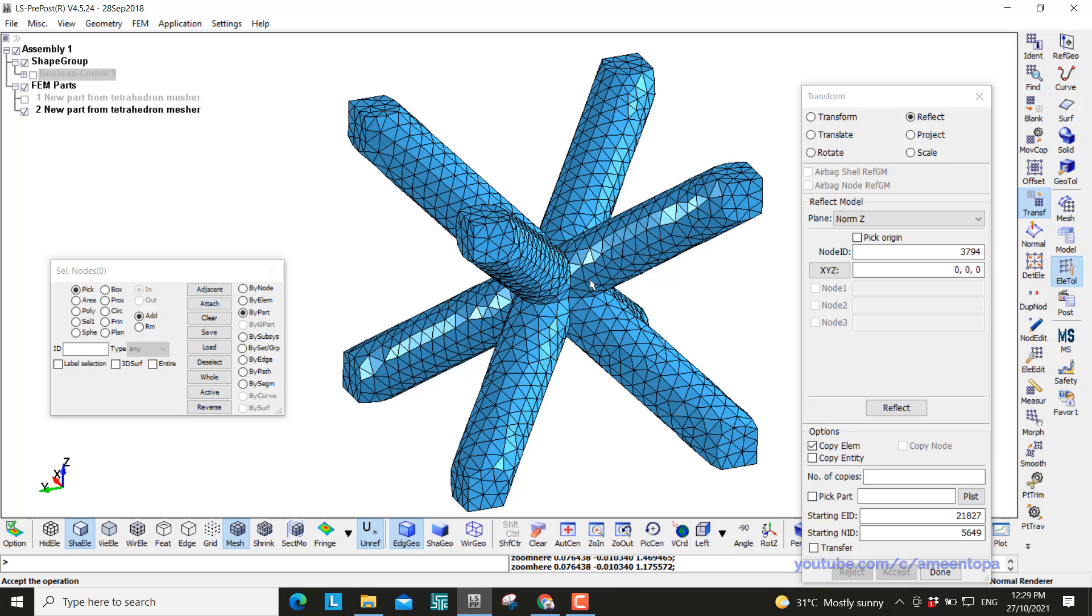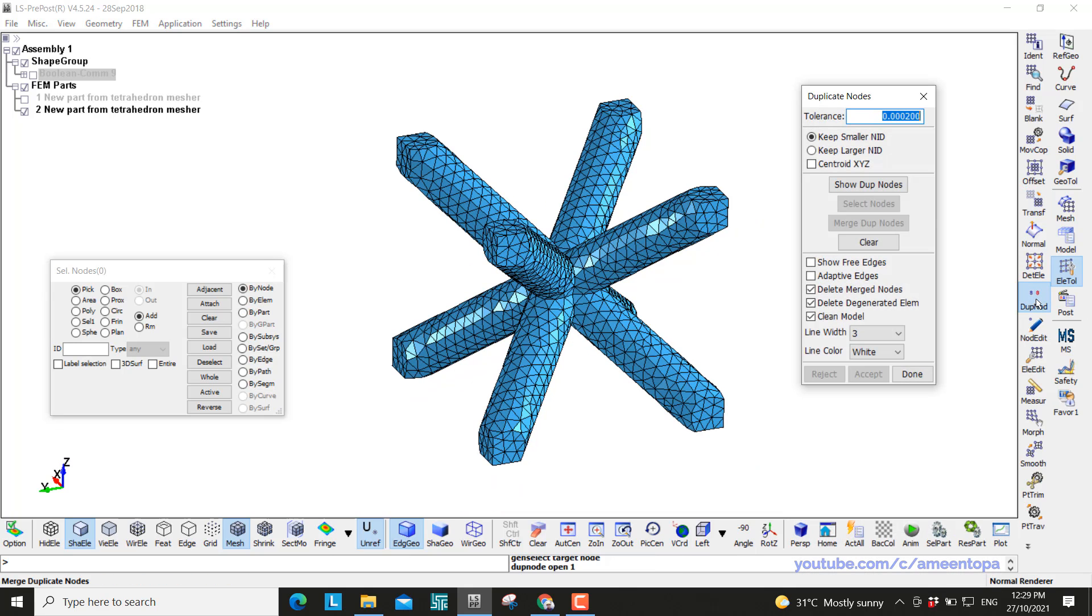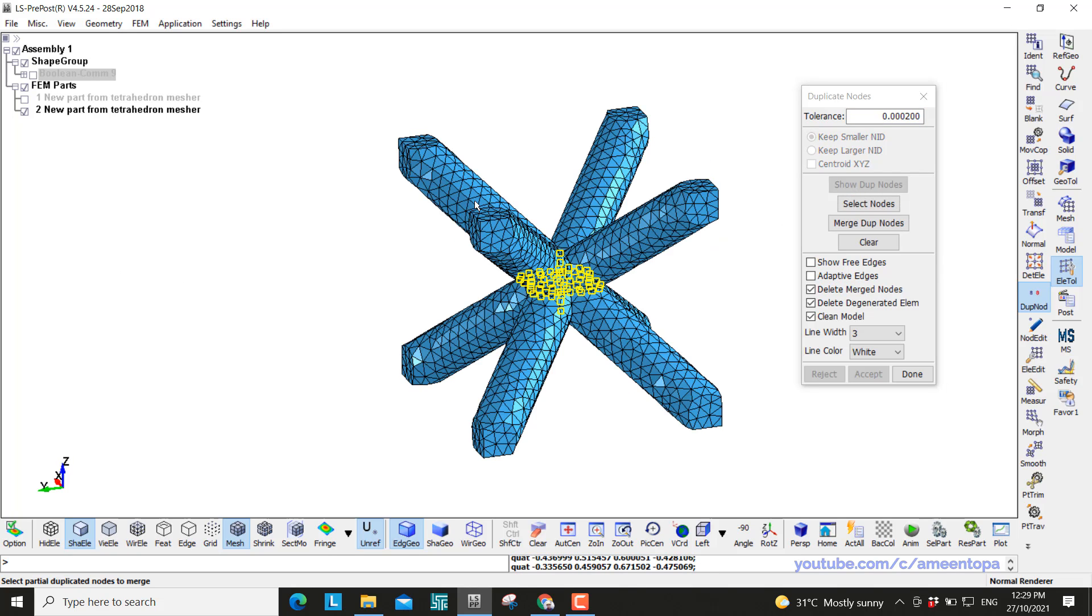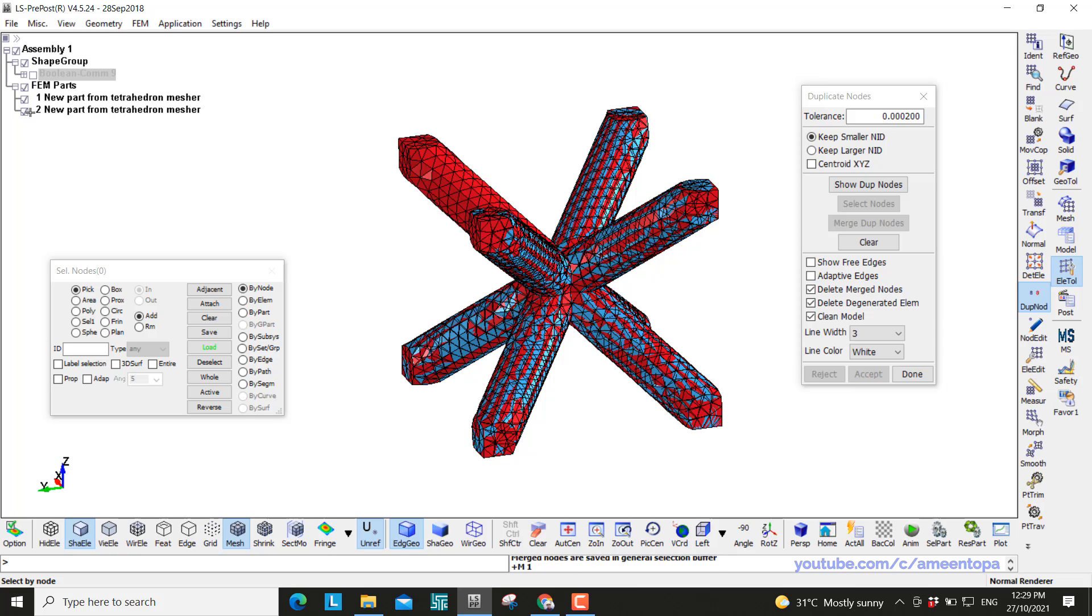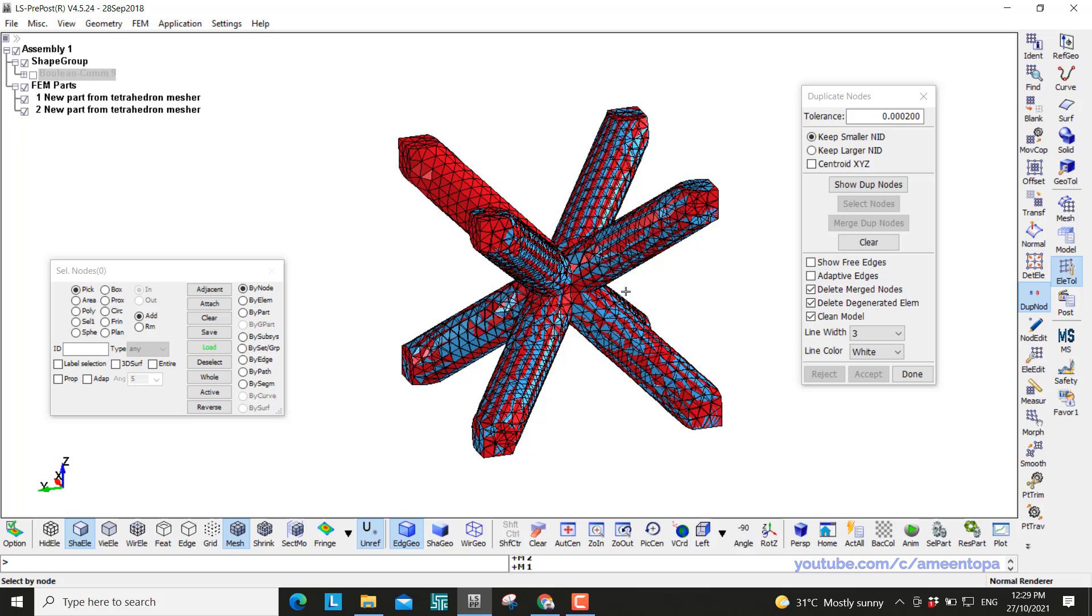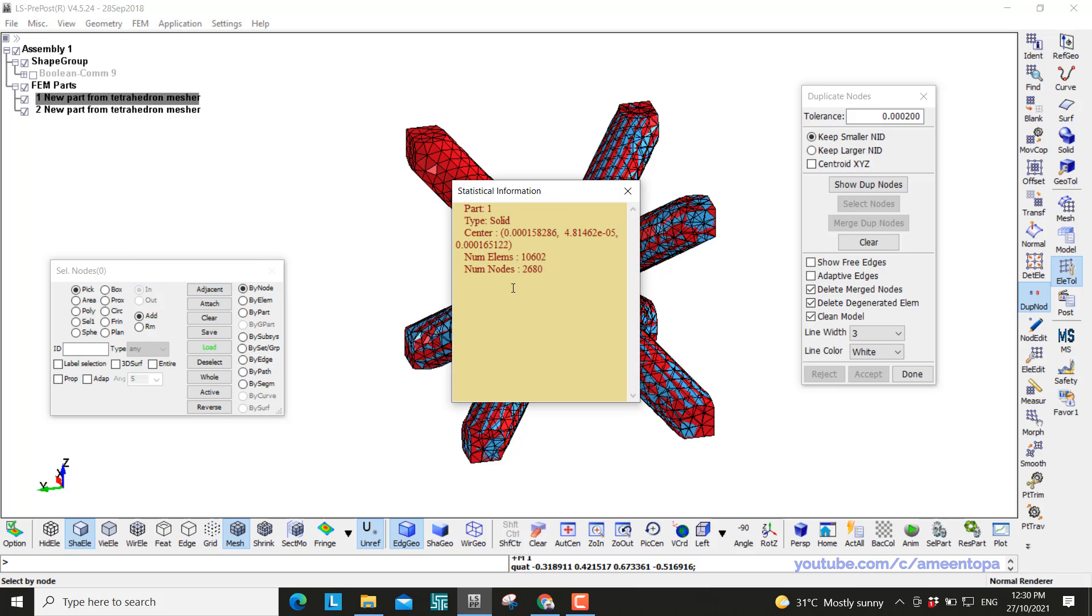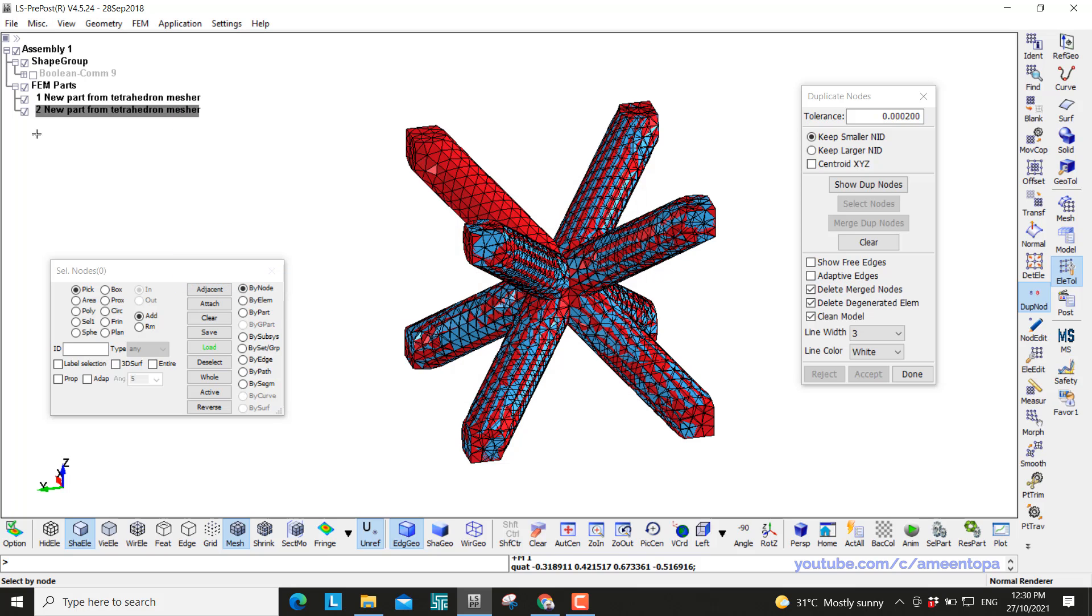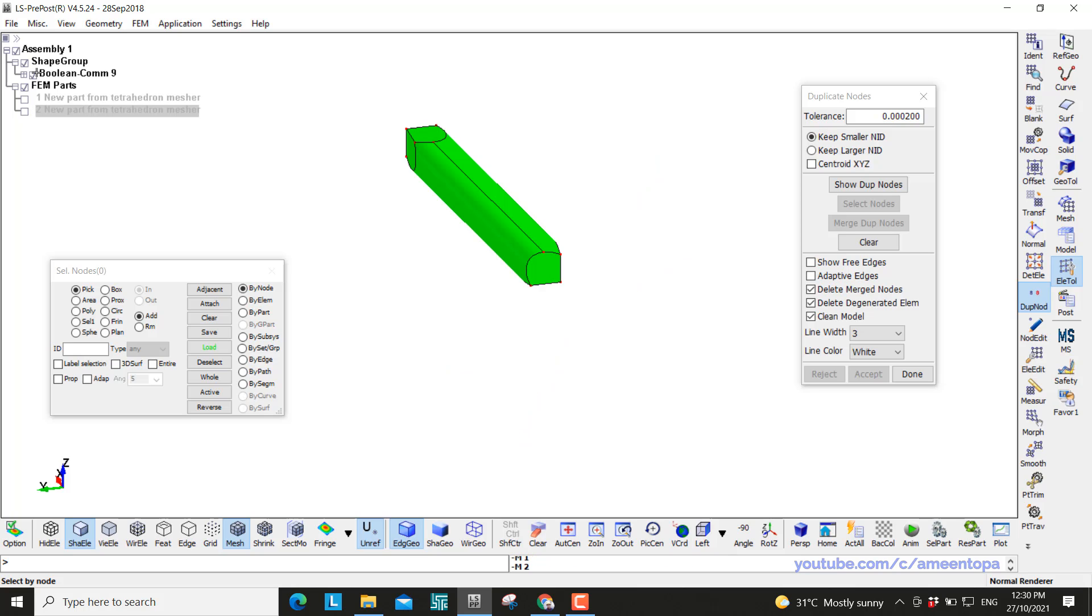We have our one unit cell. Now before we forget, we must merge the duplicate nodes here to connect between the different eight legs. Merge and accept. Okay. Now we have two meshes. This is one and this is two. And both of them actually have the same element size. But if I right click here and click on properties, you can see the number of elements. Here is 10,602 and here the number of elements is 11,000. So using the second method actually is much better because you mesh one leg at a time.